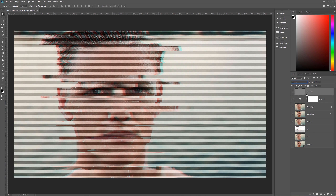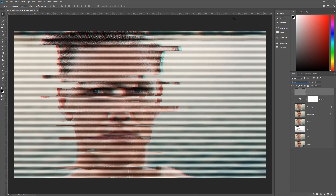And there we have our glitched photo effect in Photoshop! I hope you enjoyed this tutorial. If you did, please leave a comment, give me a thumbs up, and subscribe — I do new tutorials every Tuesday. Once again, this is Geek Man signing off for Pixel Magic Tutorials.